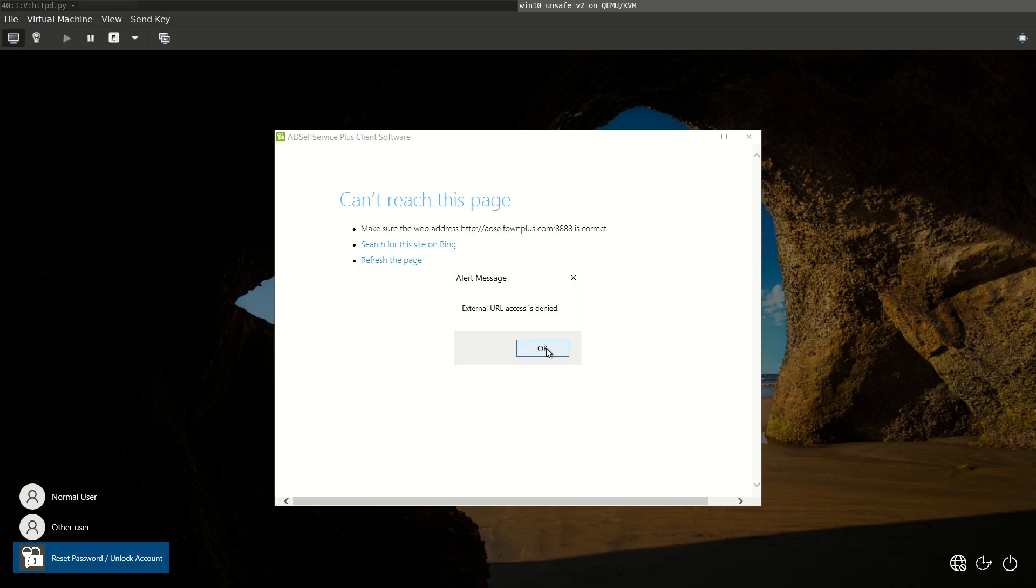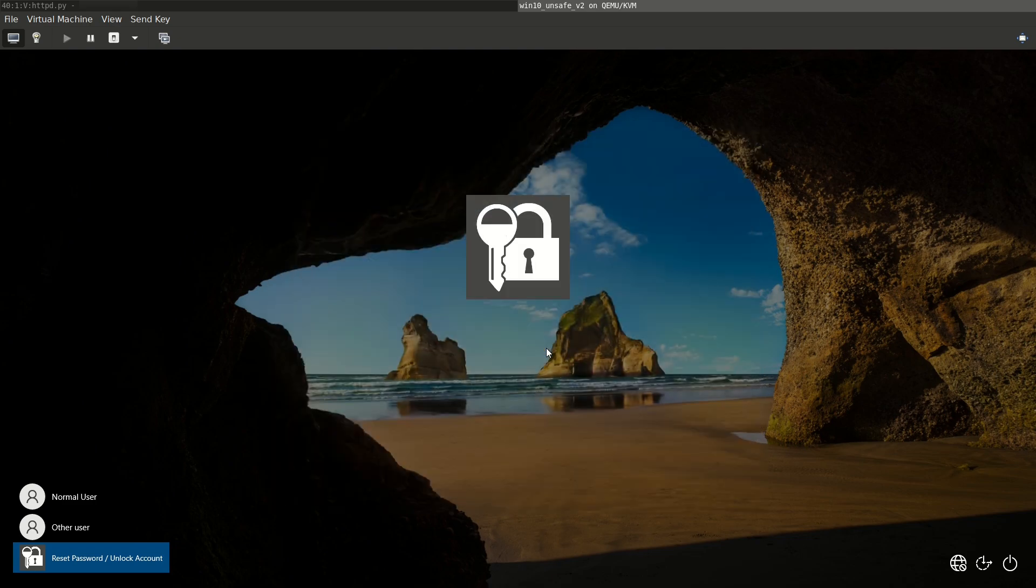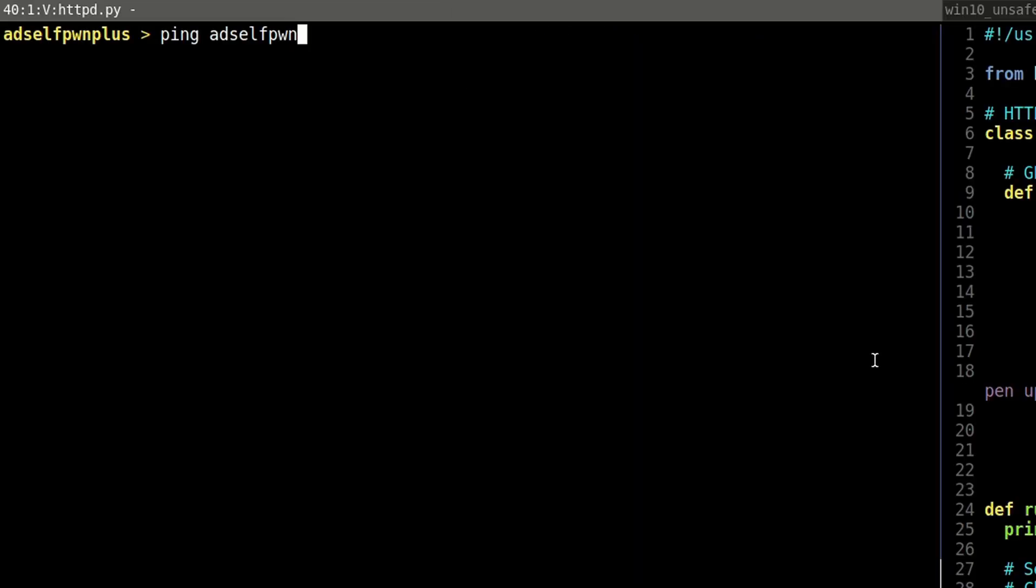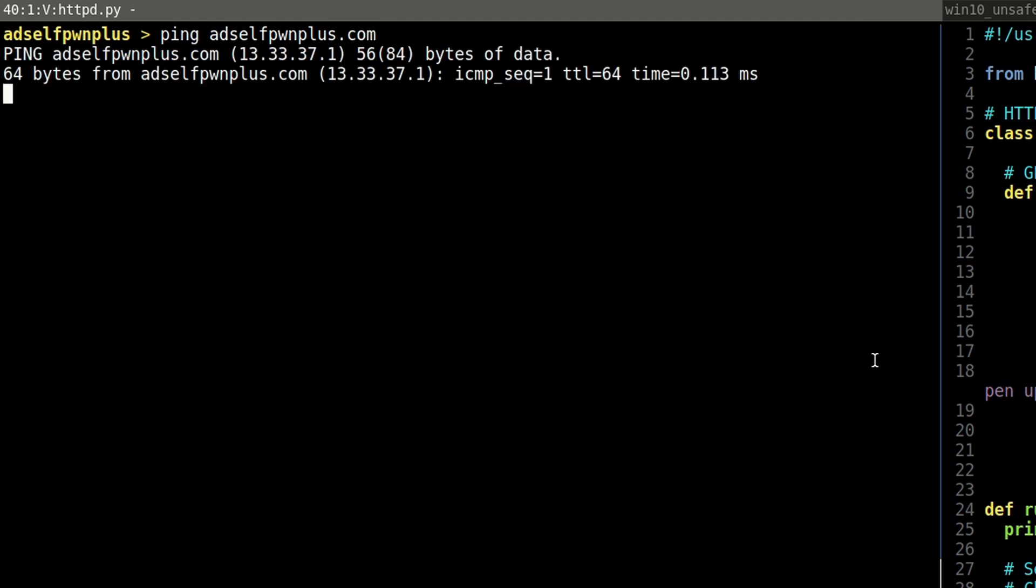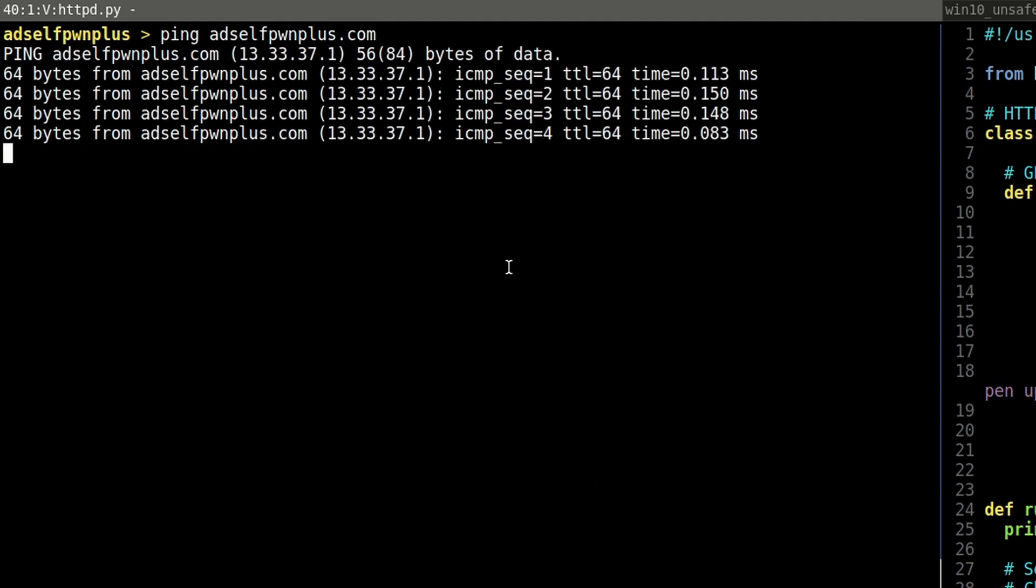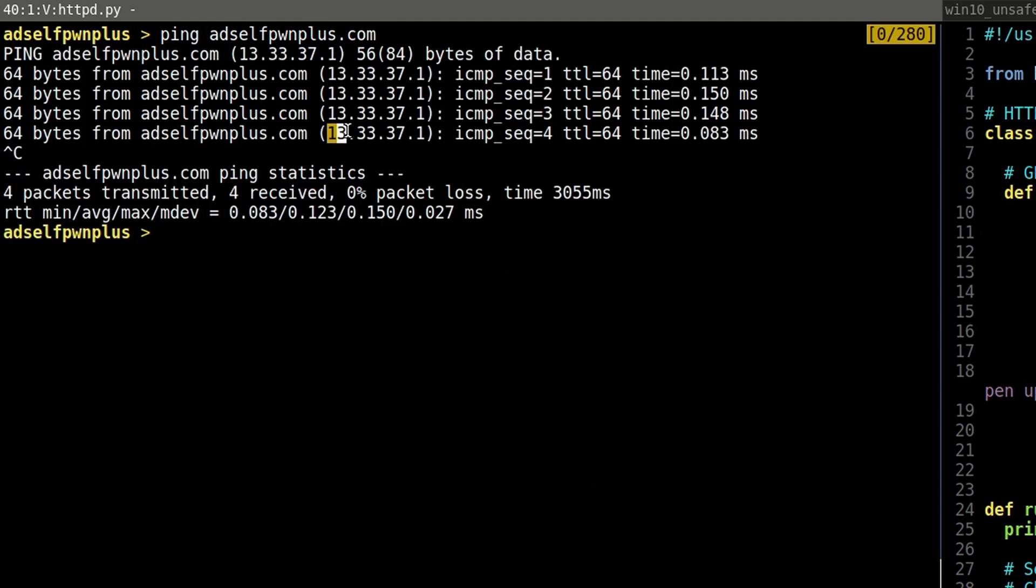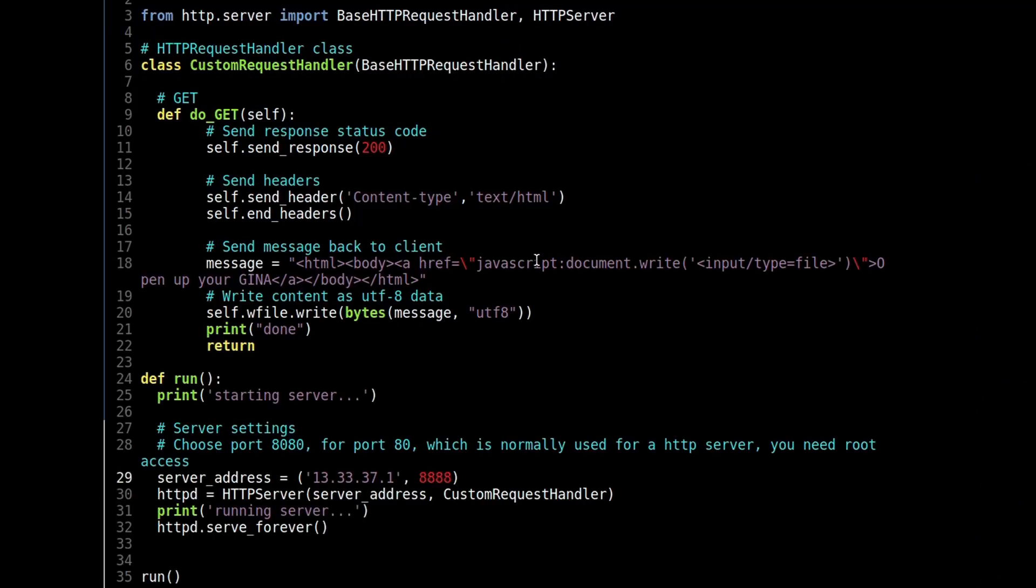Now let's go back to our malicious network. I made the virtual machine host respond to the adselfpwnplus.com DNS name inside the network and we will now start a Python HTTP server that serves our exploit. The payload is just a JavaScript file dialog. That's it.